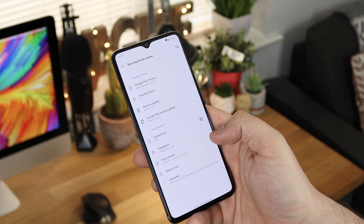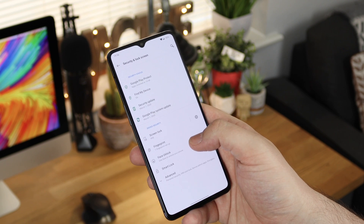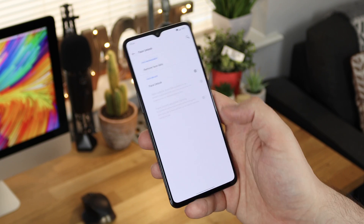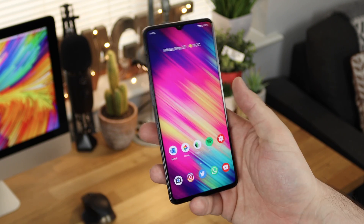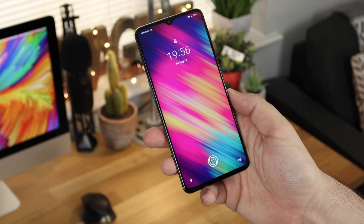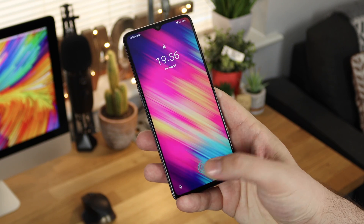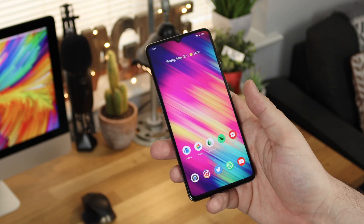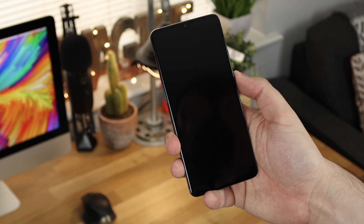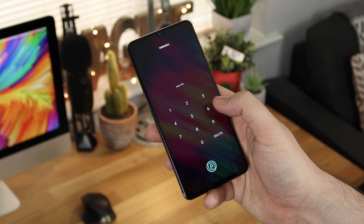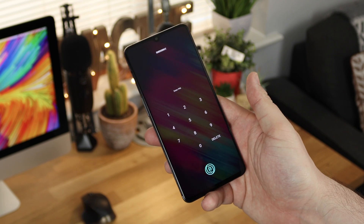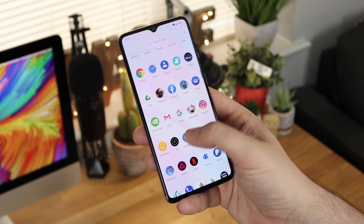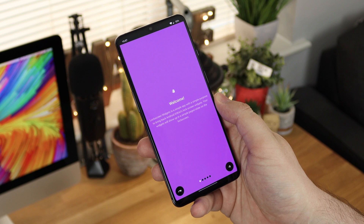For me, the OnePlus 7T's face unlock is a little bit too quick. Once you turn that off, you should be set and ready to go. If I look at my device nothing happens — I can only get in using the fingerprint scanner, or obviously the old-fashioned pin code. The main thing here is that the face unlock is turned off. The application we're going to use is $1.49 on the Play Store.